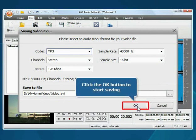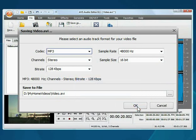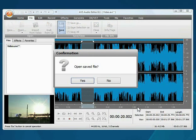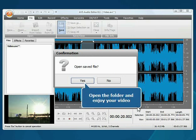That's all. Open the folder and enjoy your video.